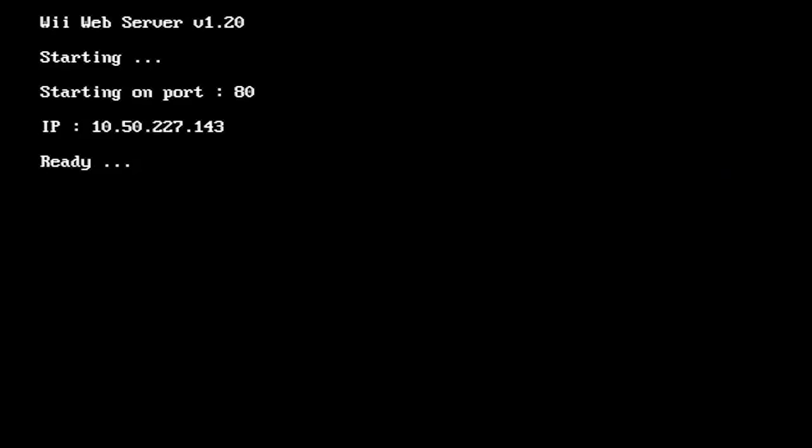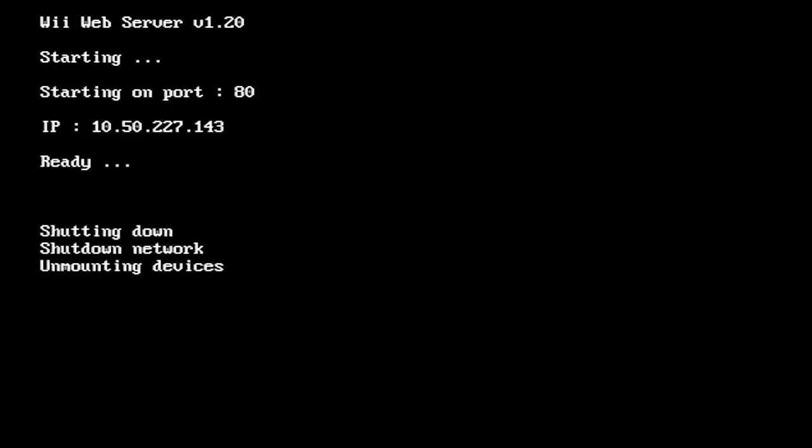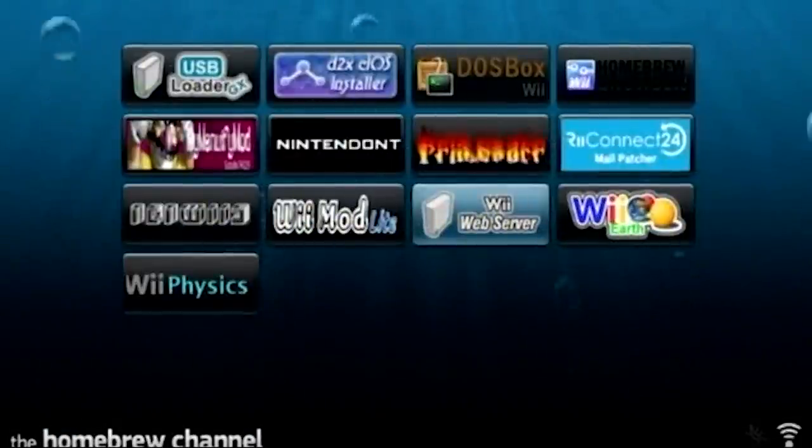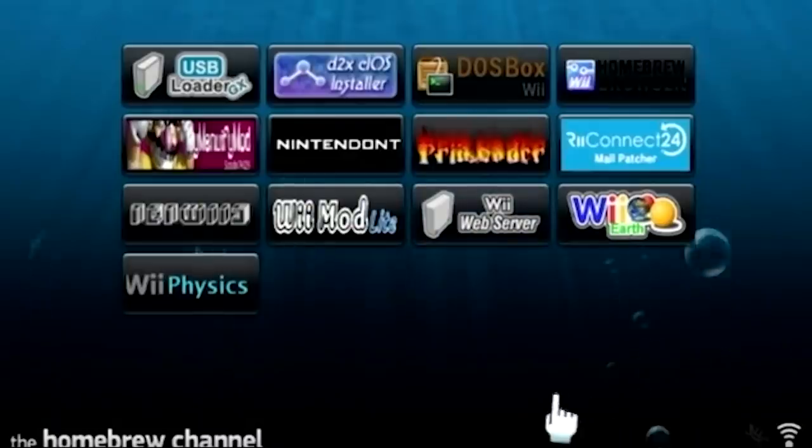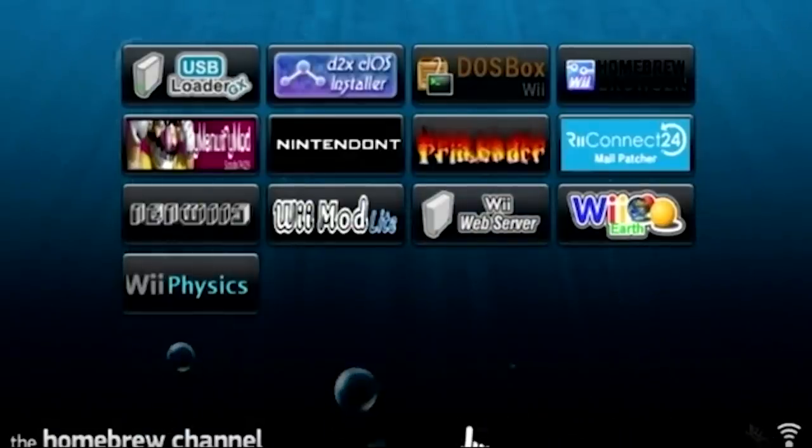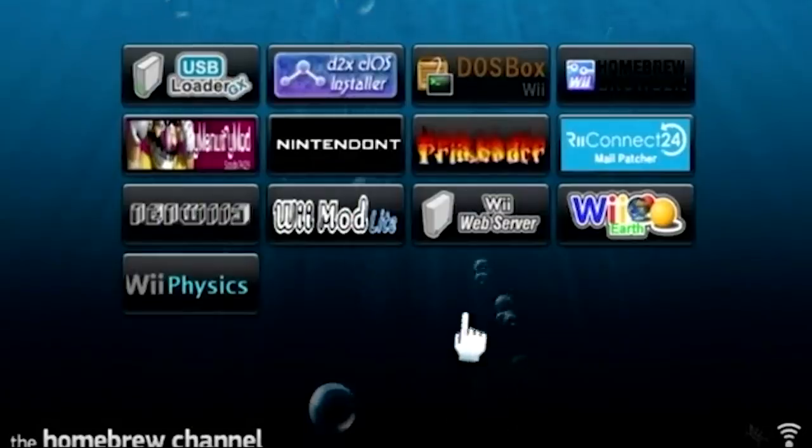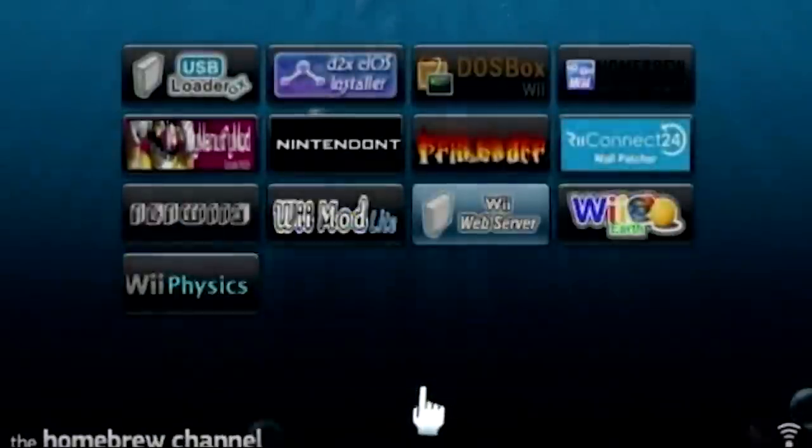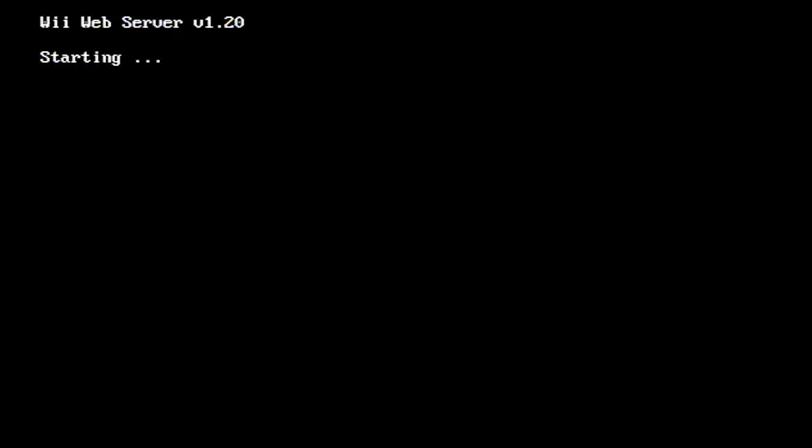It says ready. So this is literally the interface right here. This is what you have to be running to be able to use the Wii as a web server. So what I'm gonna do is create some basic HTML files and we're gonna see if we can use PHP stuff with this. I highly doubt that's going to be the case. If you press the home button, it just says shutting down and you quit back to the homebrew channel.